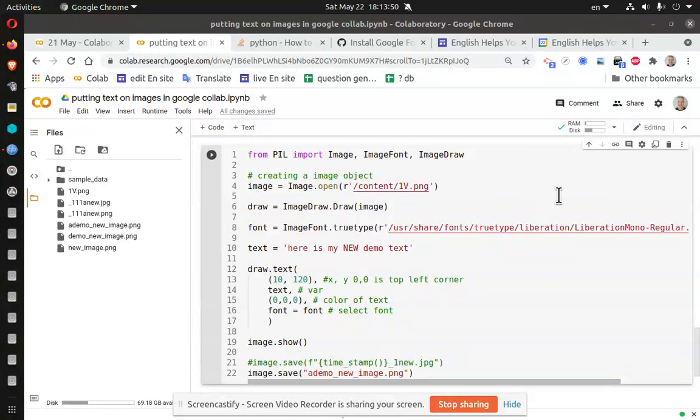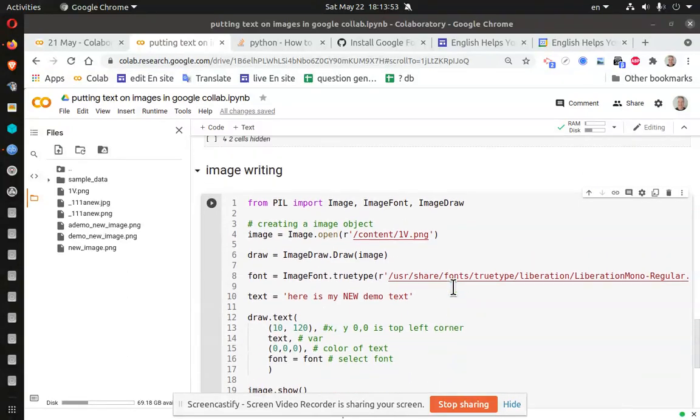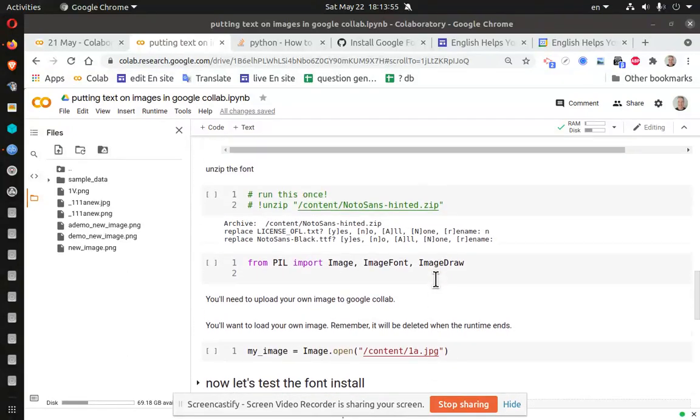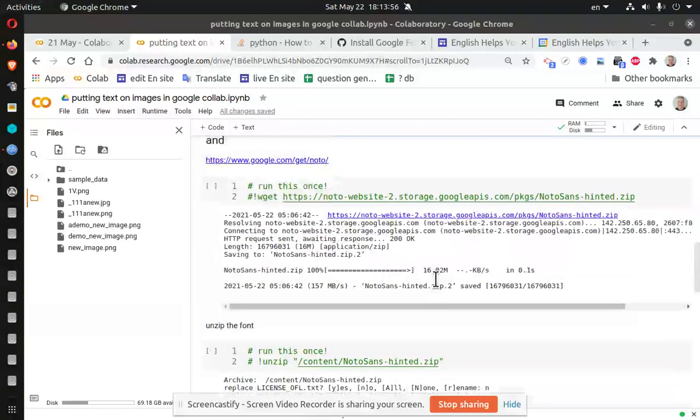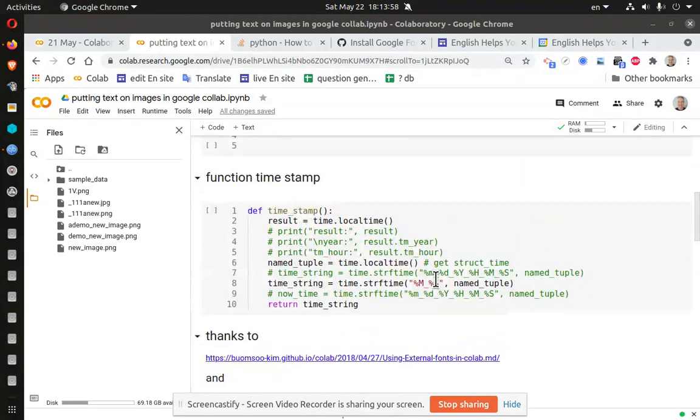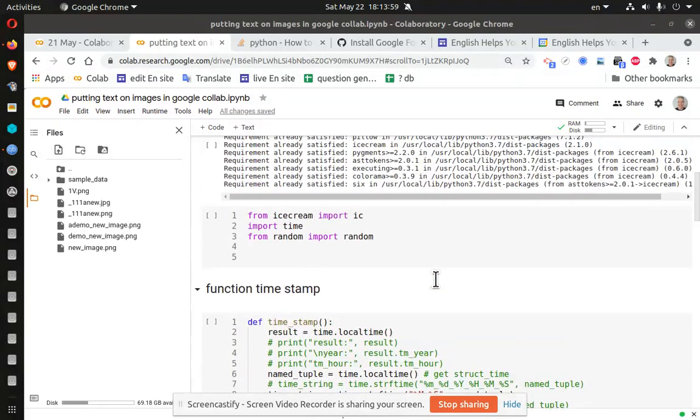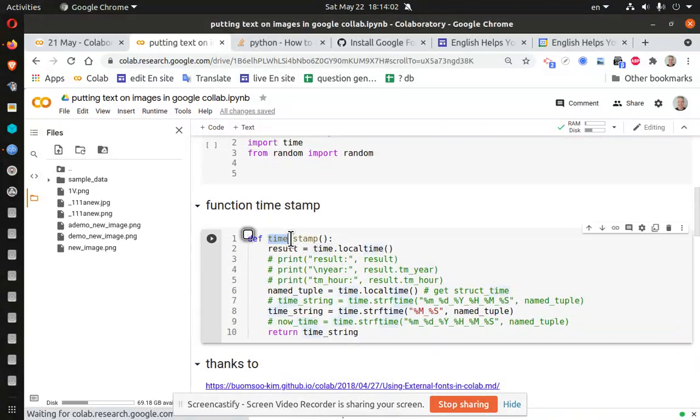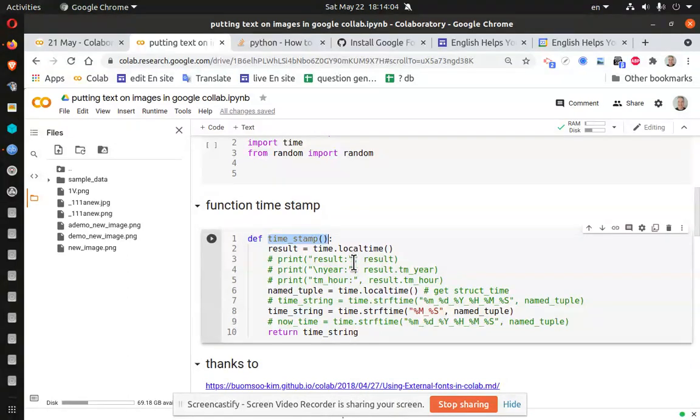So I'll share the link to this particular script. There are other things that you can do that I have identified up in here. For example, this has been very useful. Let me show you why.